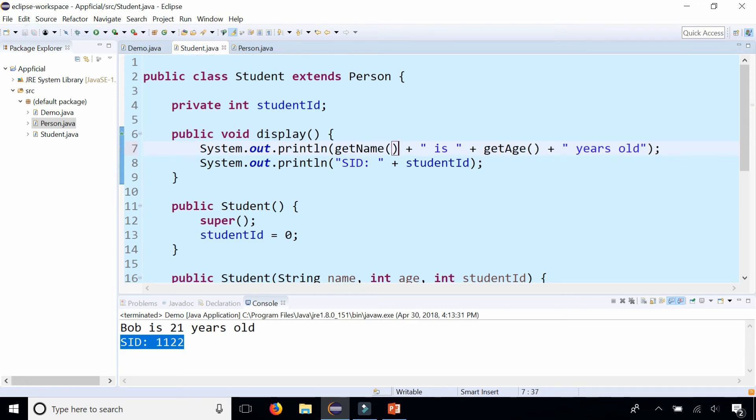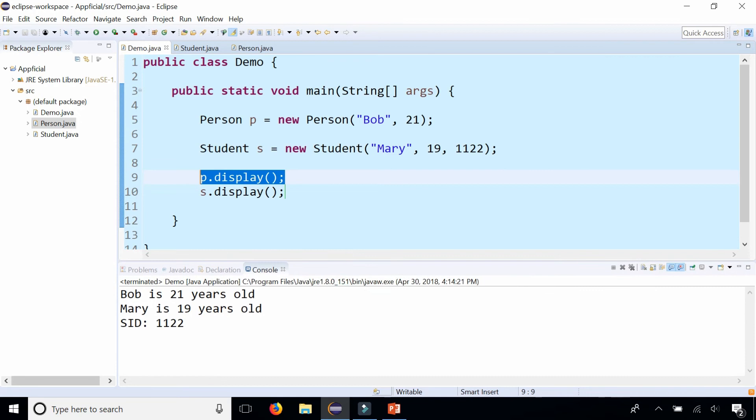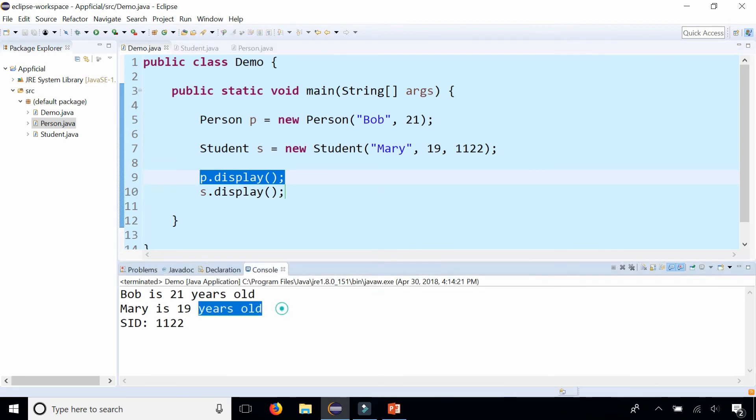And this should work a little bit better. Let's try it. And now it's working. It's saying that Bob is 21 and Mary is 19. And here's Mary's student ID.